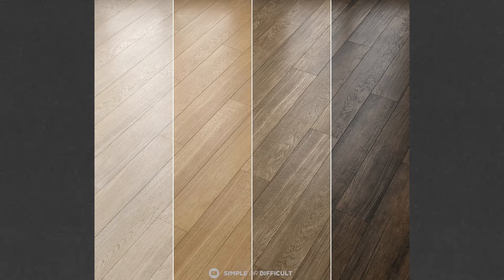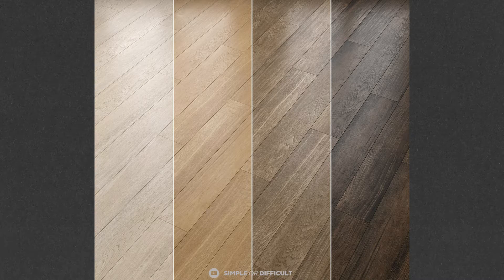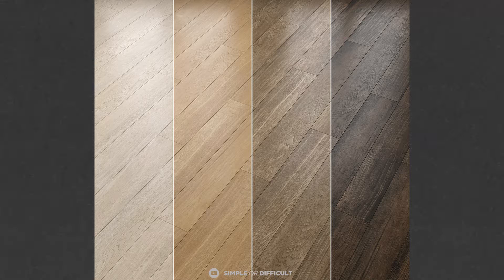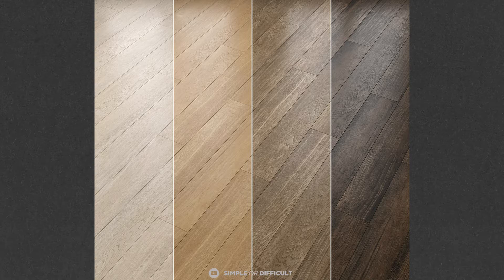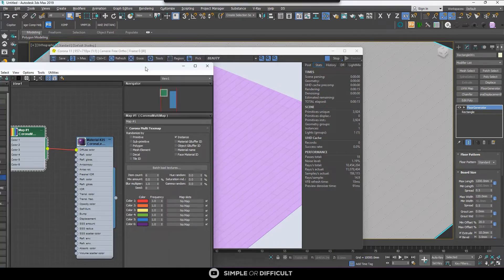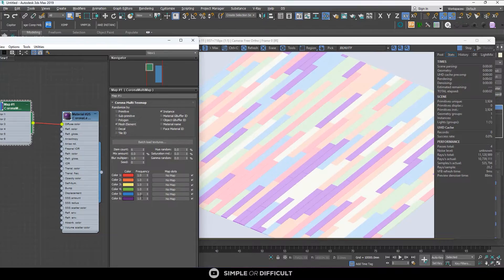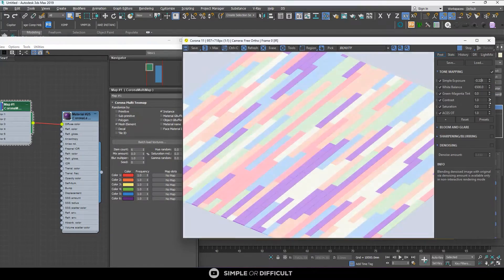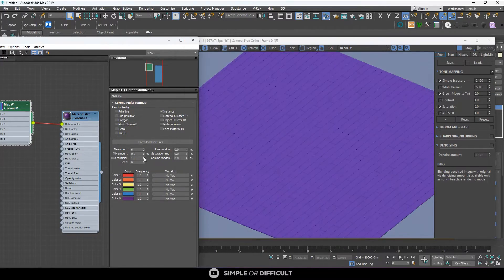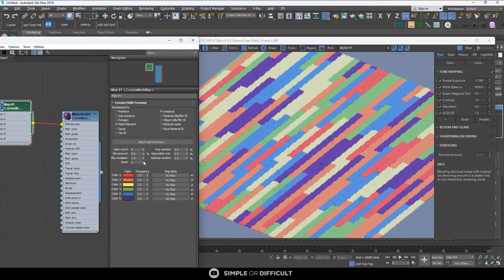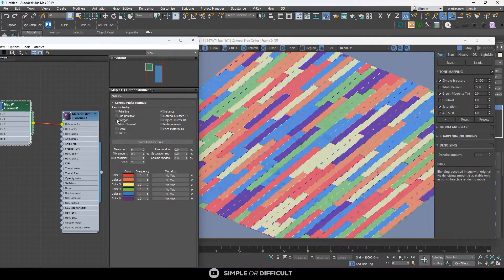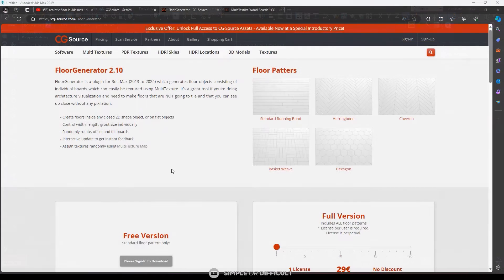Hello guys, in this video I'm going to show you the easiest way you can create a very realistic floor tiles. This time around we're not going to be using the multi-texture plugin from CG Source. I'm going to show you how you can do it using Corona or V-Ray if you're a V-Ray user.